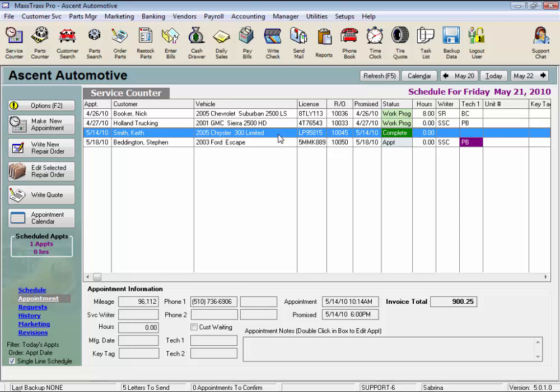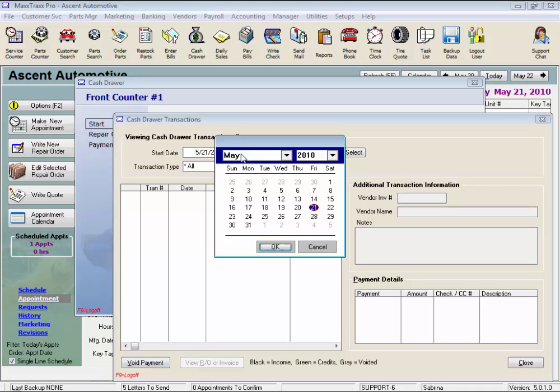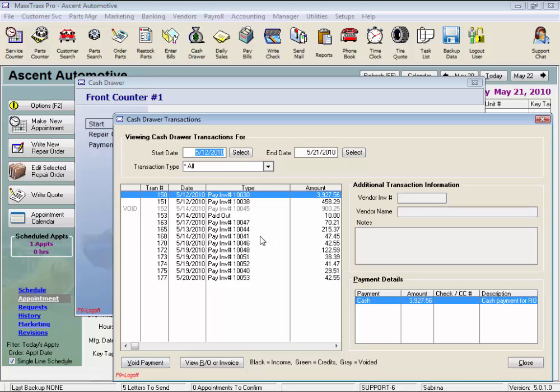Now there's another scenario I want to show you. What happens if you go to void an RO payment but the payment has already been included in a deposit? So let's see.